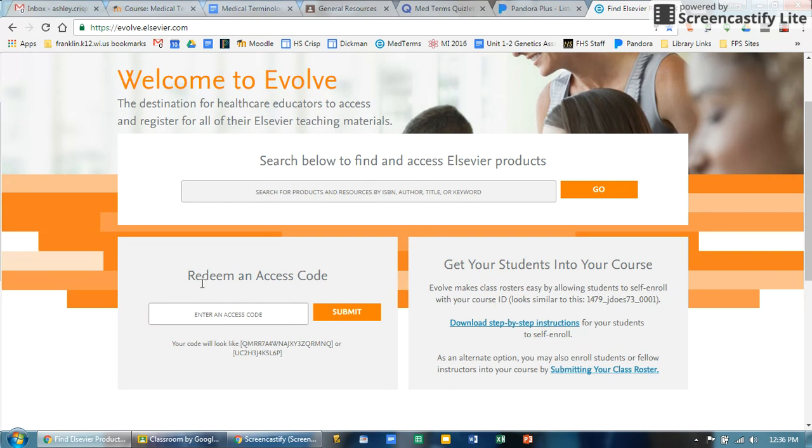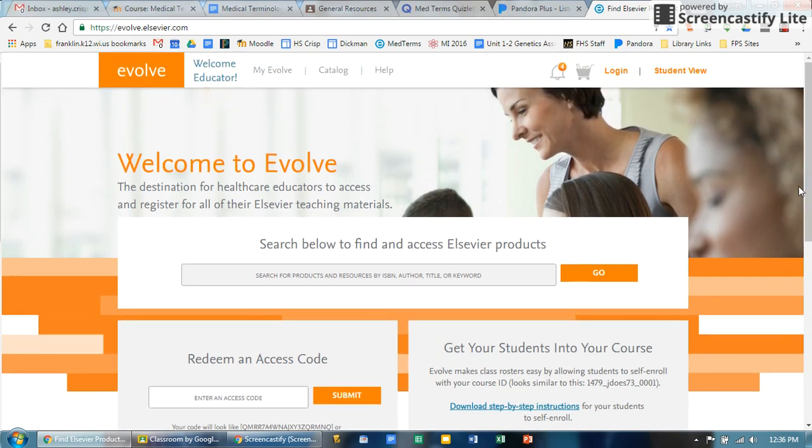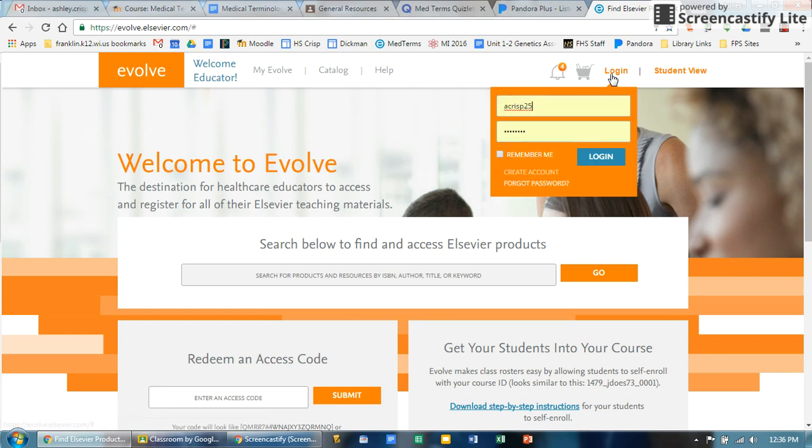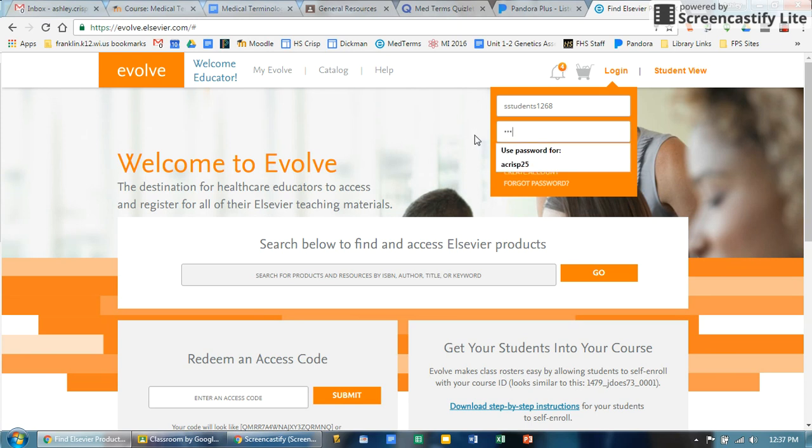I do know that some students have trouble logging in, so I made a generic one that everybody should be able to use. If you click login, the username you're going to want to use is sstudent121268, and I did put an announcement in Google Classroom that tells you what that is. The password is going to be medterms.